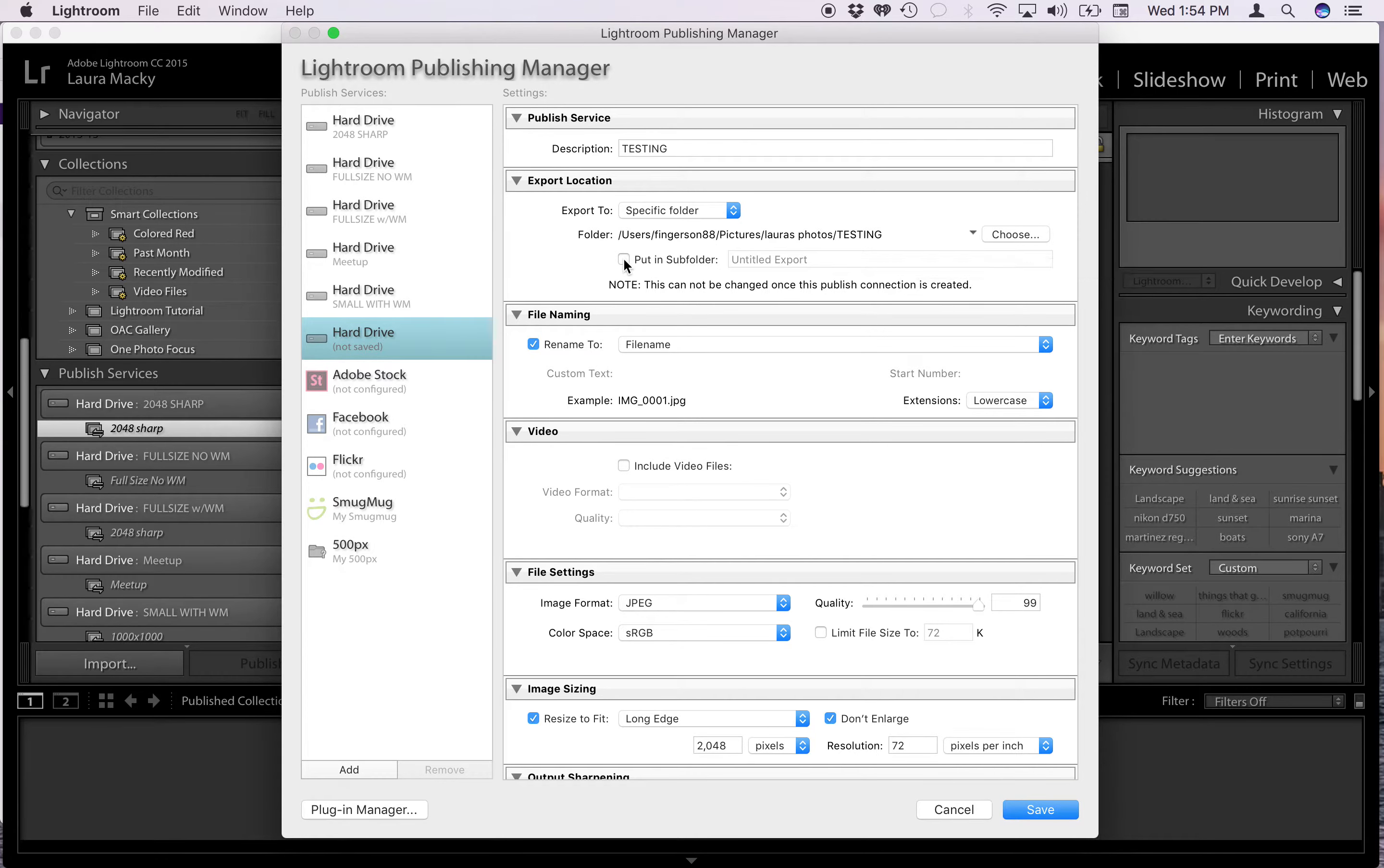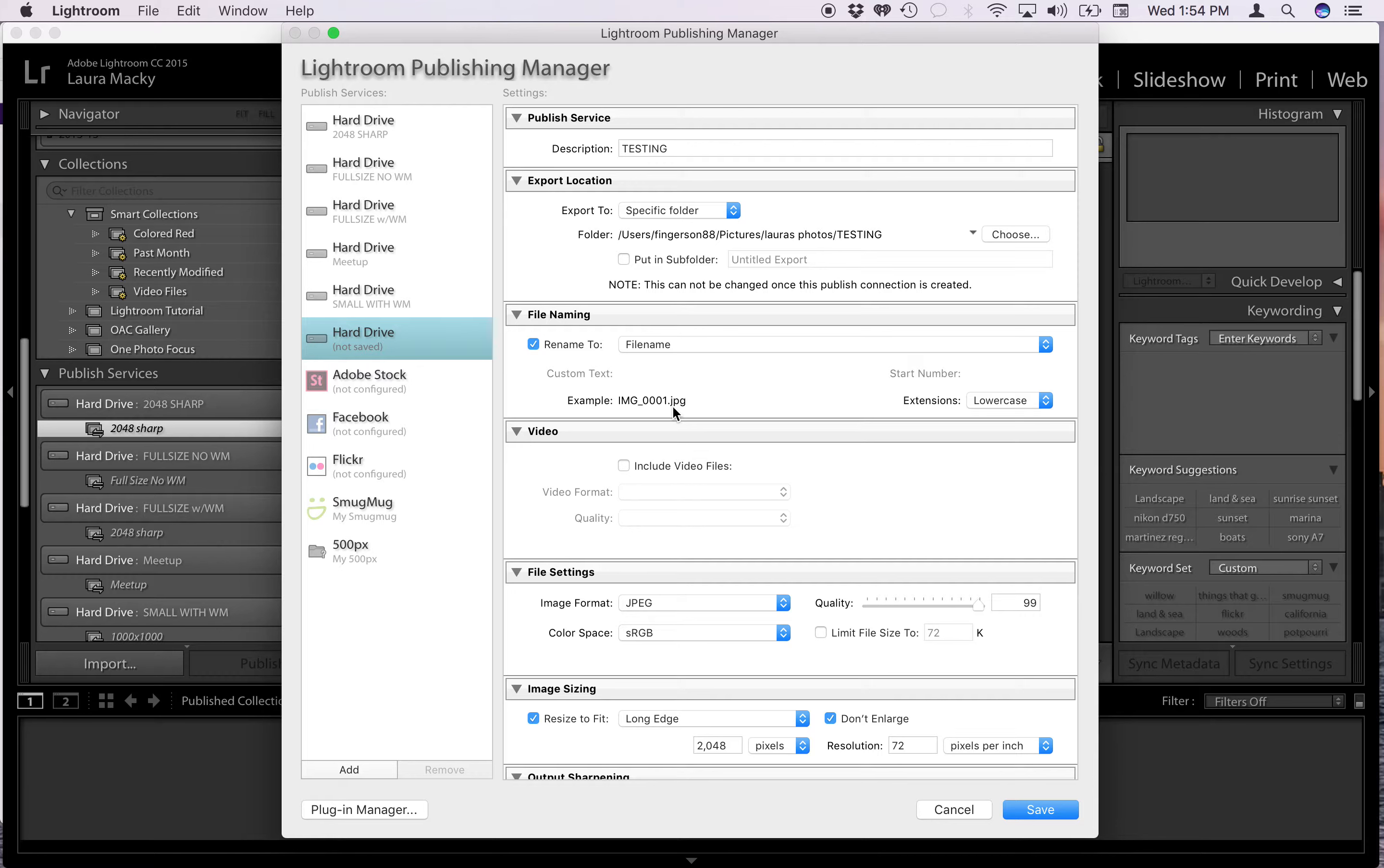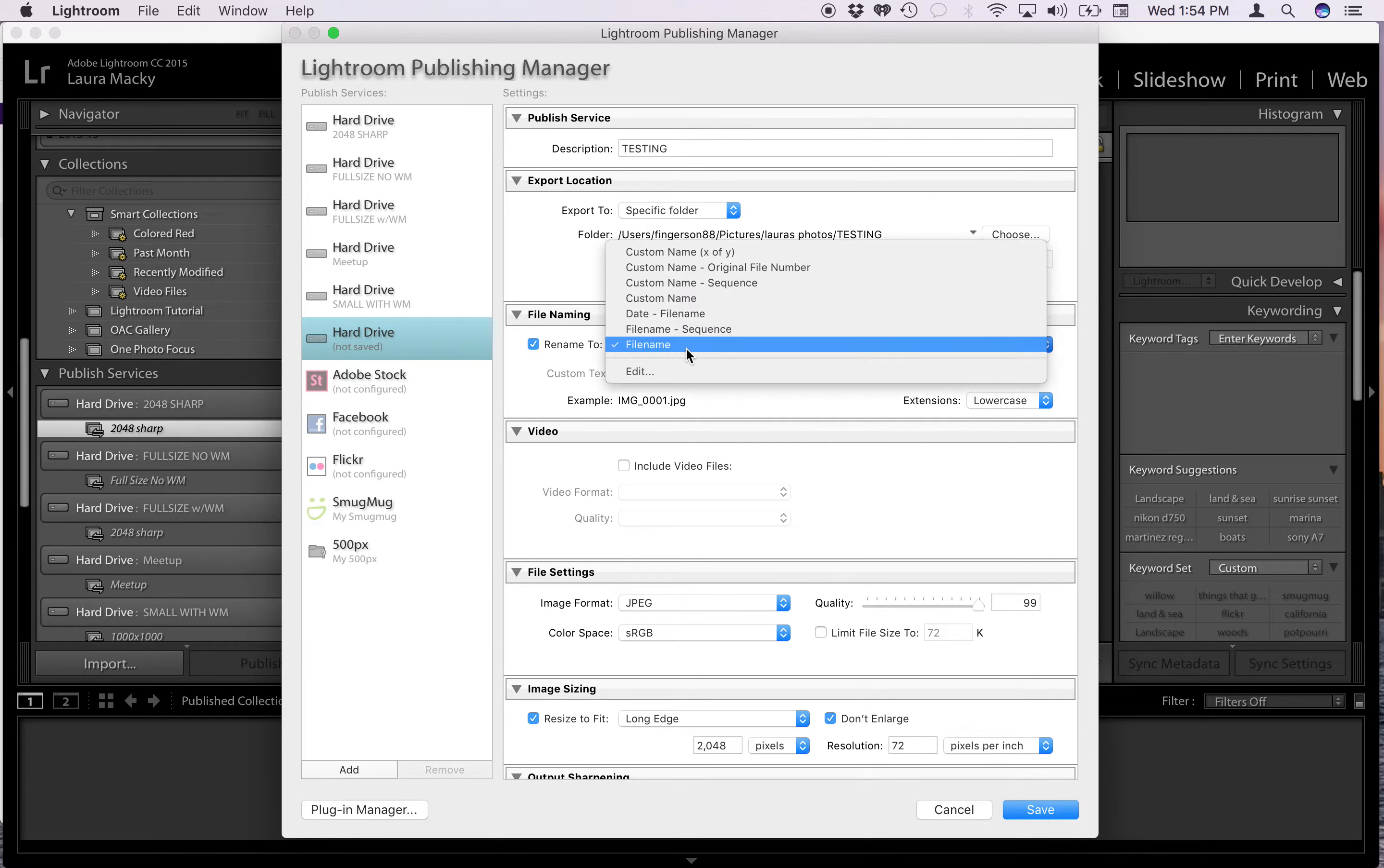You can put it in a subfolder if you want. This is always a default. It renames it to the file name, so whatever your file name was—your Photoshop file name or your raw file or whatever it is—it's going to just use that same name and then give it a JPEG extension. There are other options and you can explore those later, but I like file name.